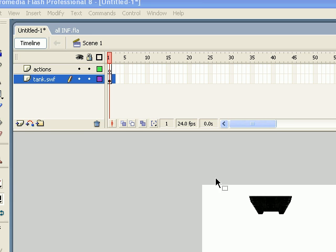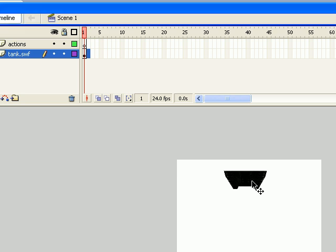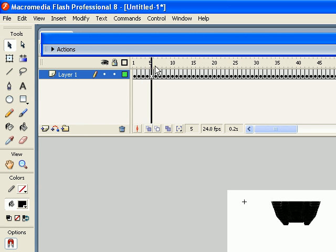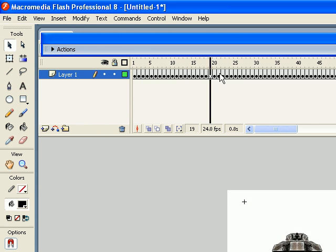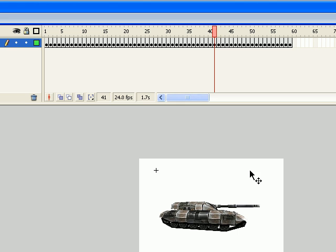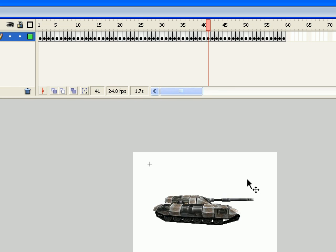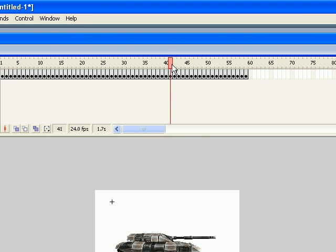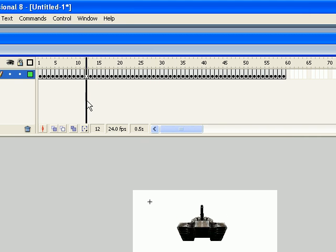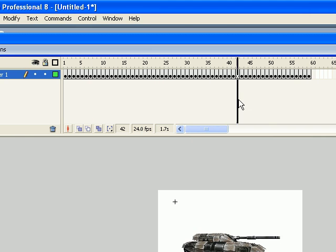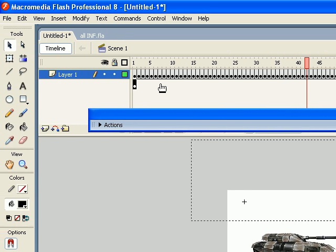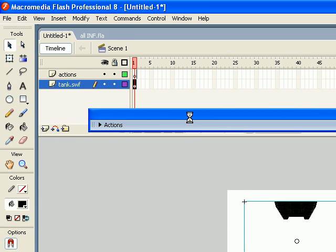So what I have so far is I imported a sequence of images, actually it's a 3D model of a tank using Swift, and it animates as you move along. As you can see, it takes a lot of time to load that.